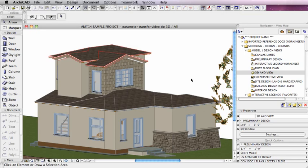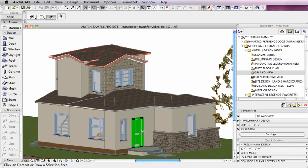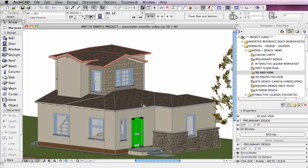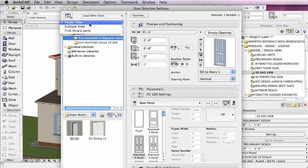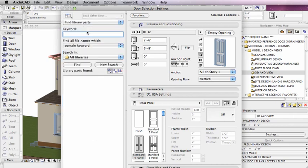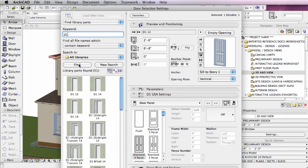We may actually use it for switching from one library to another when we're migrating a project. For example, this door, if I go to look at its settings, right now it's a door in the ARCHICAD 12 library because this is an older project. Let me go and find a door in the new ARCHICAD 14 library. By finding library parts, I'll type in D1 and click Find, and you can see here's D112, which is what we're in, and here's D114.